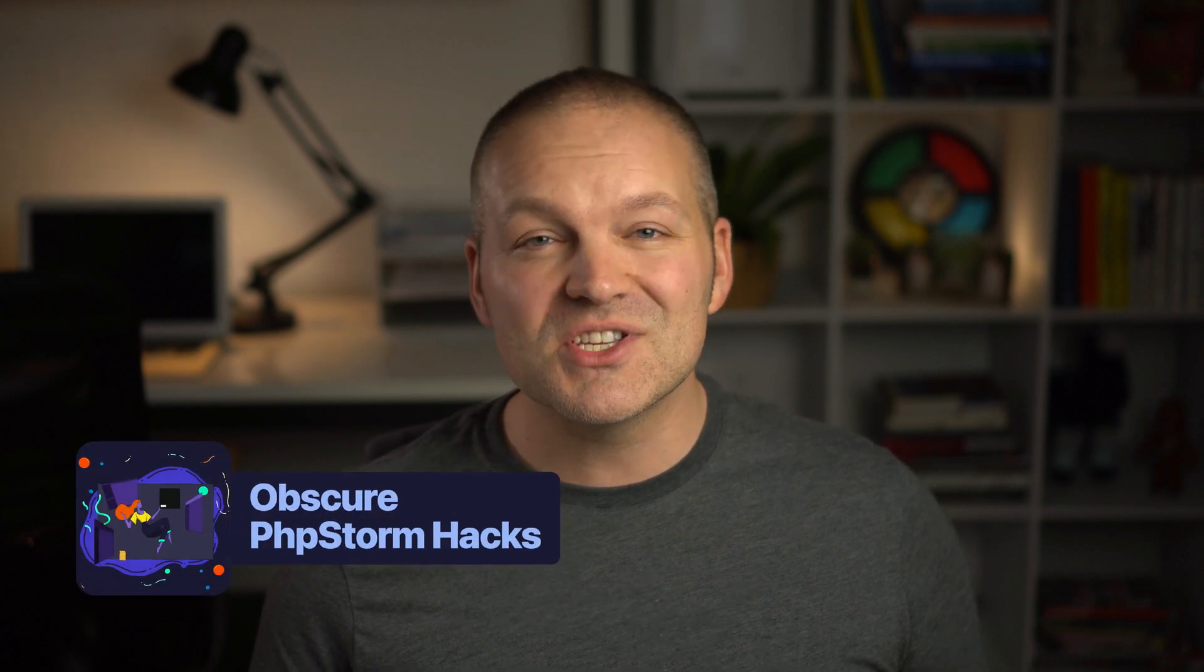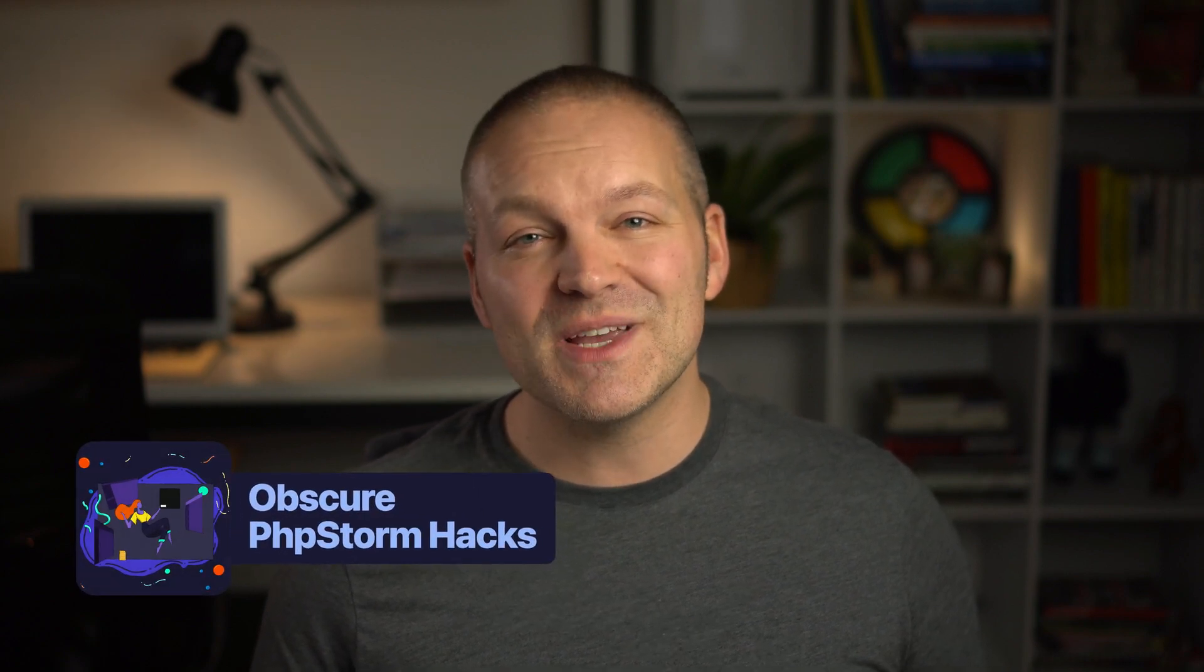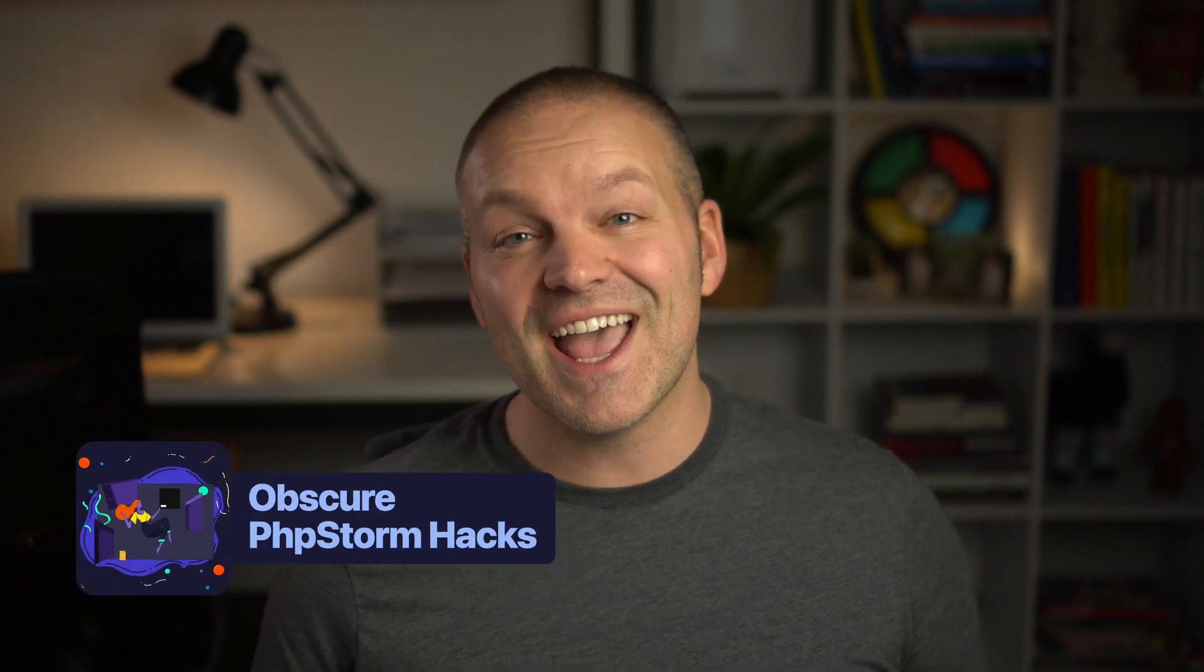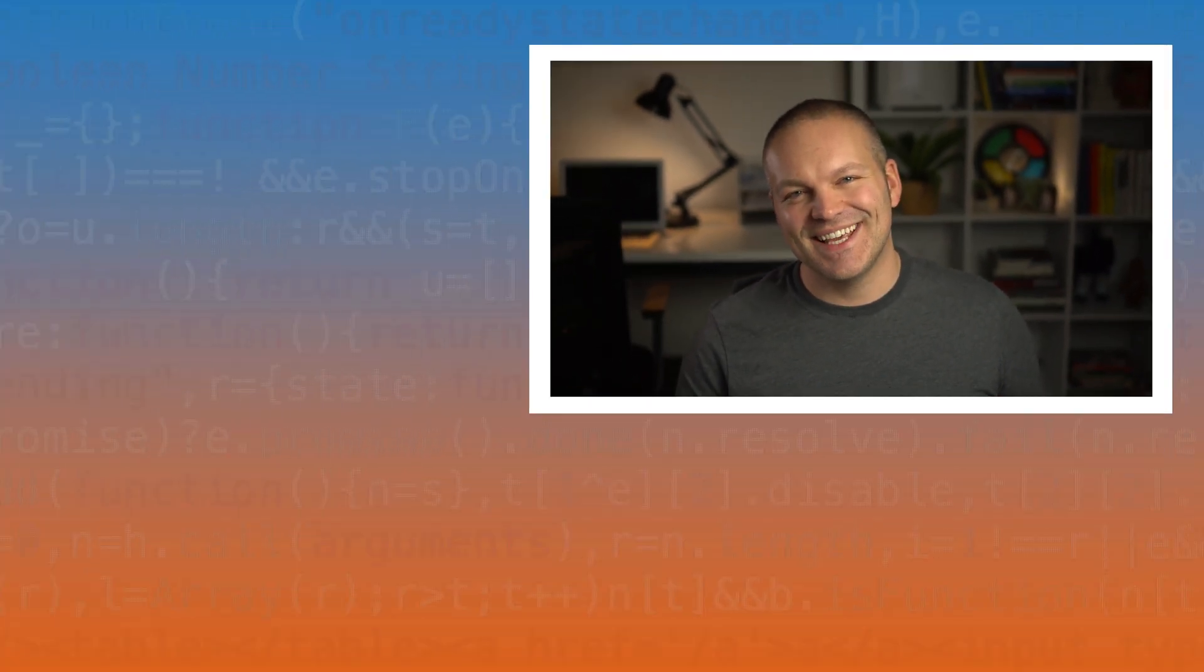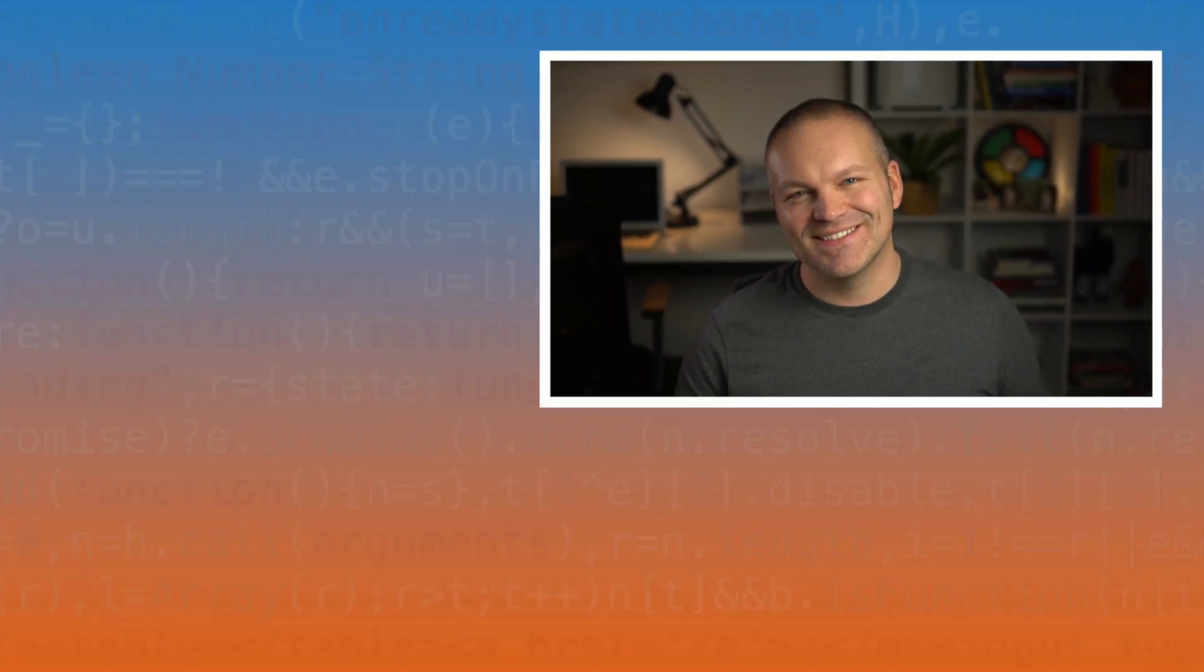If you'd like to learn some other PhpStorm tricks you can check out my free mini course called obscure PhpStorm hacks at m academy. The links should be somewhere up there. And until next time, keep coding.